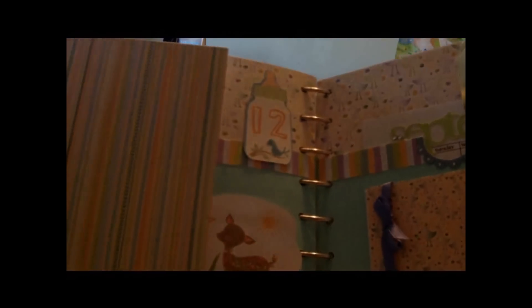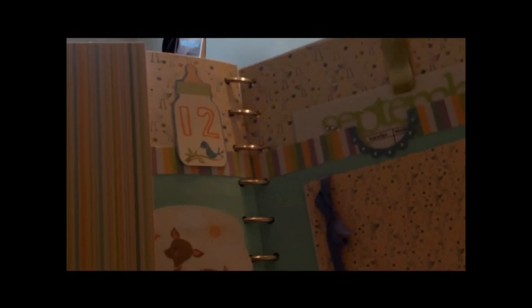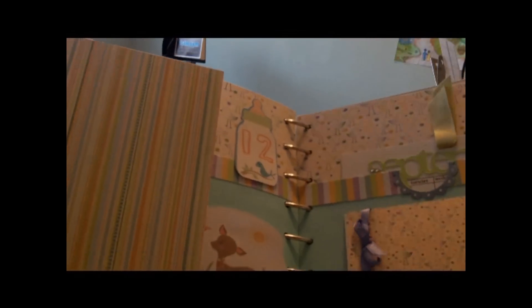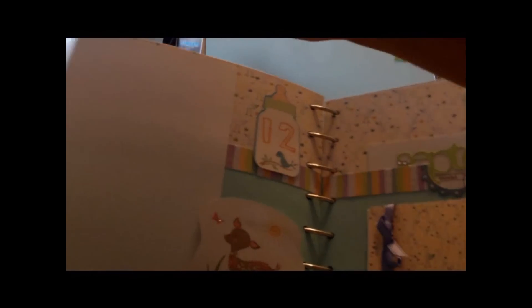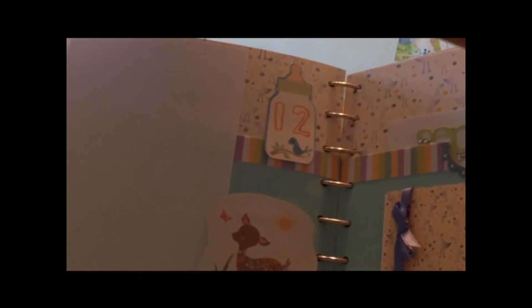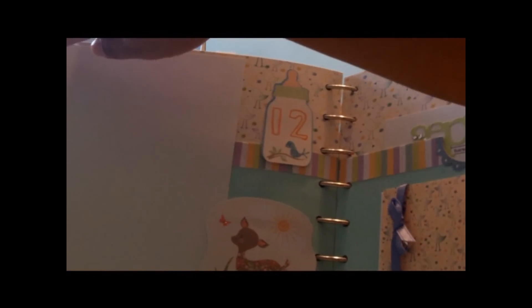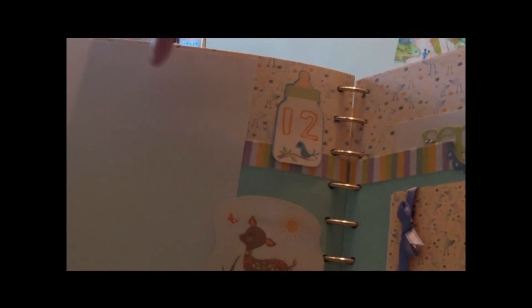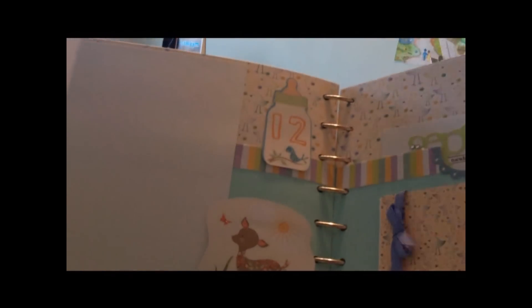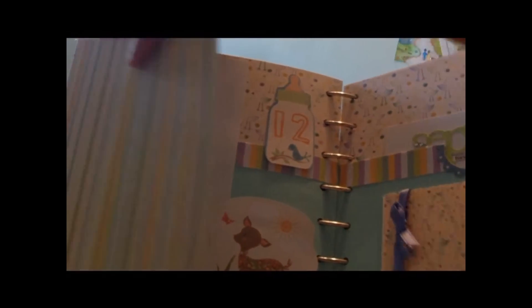And this is the last month, which in this case is September. A little place for 5x7 and a place to either journal or put another picture in journal, but however they choose.